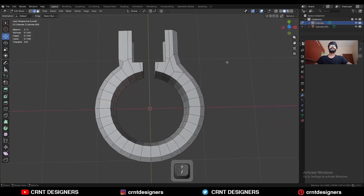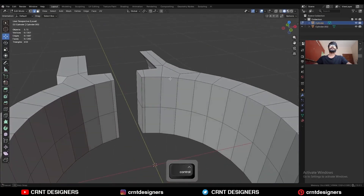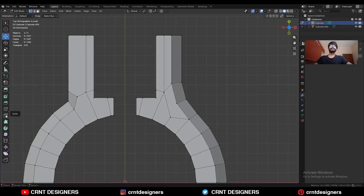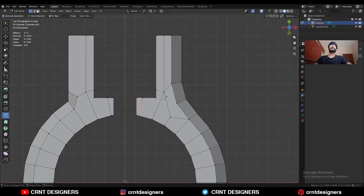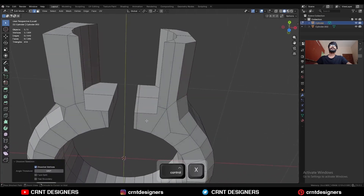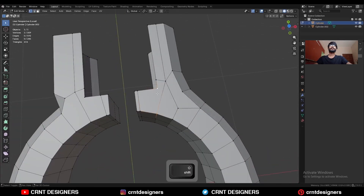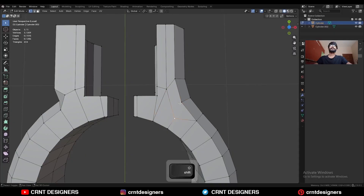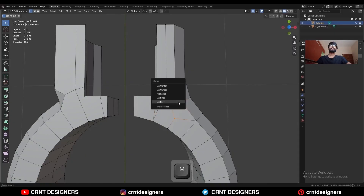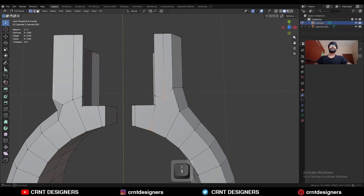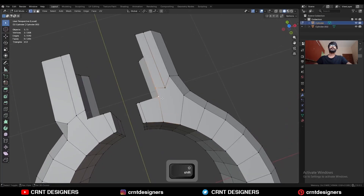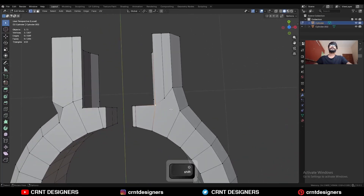Isolate it — now we need to create topology here. Use the knife tool and create a straight cut along the Y-axis. Dissolve this edge. Select these vertices and press J to connect them. Select these vertices and merge at last. Select these vertices and press J to connect them, then dissolve these edges.